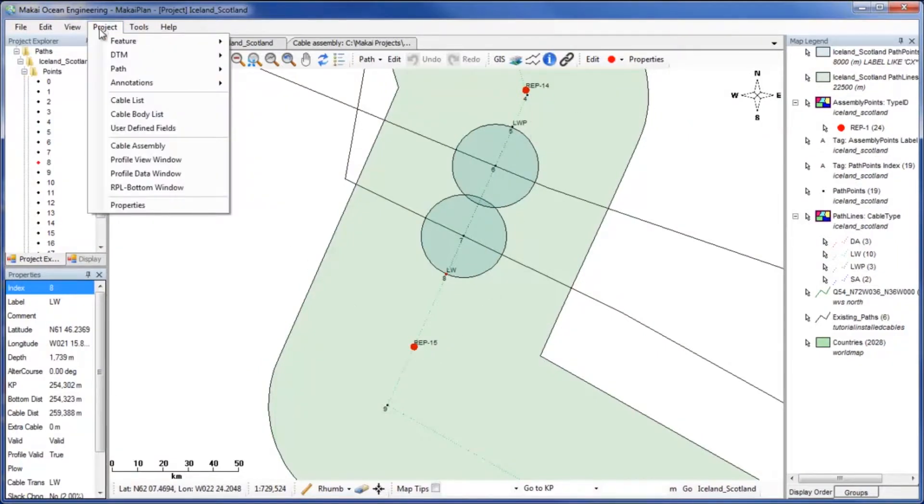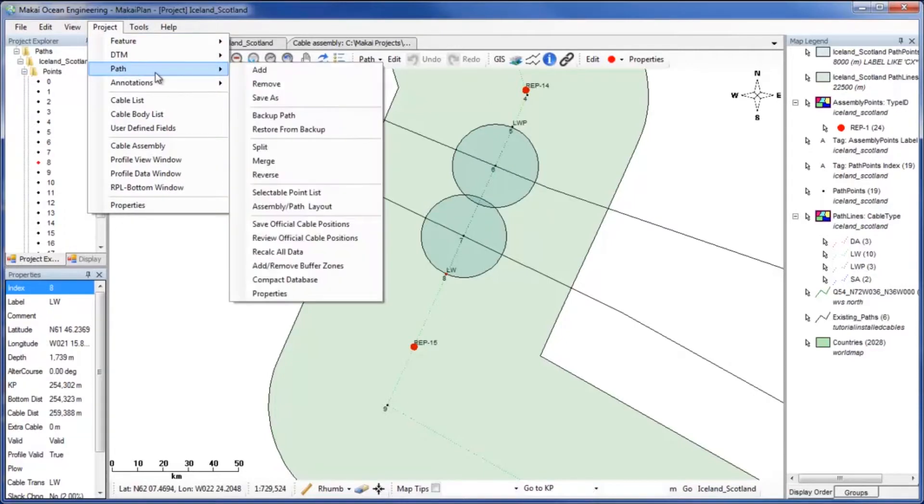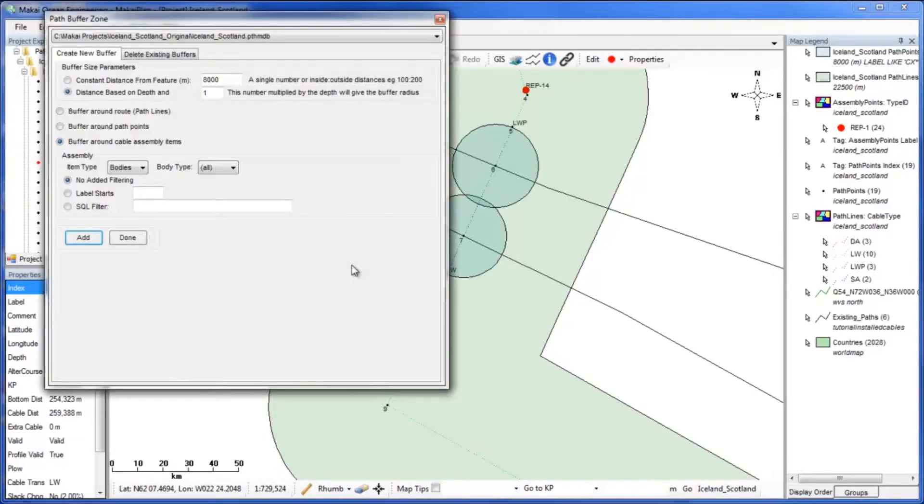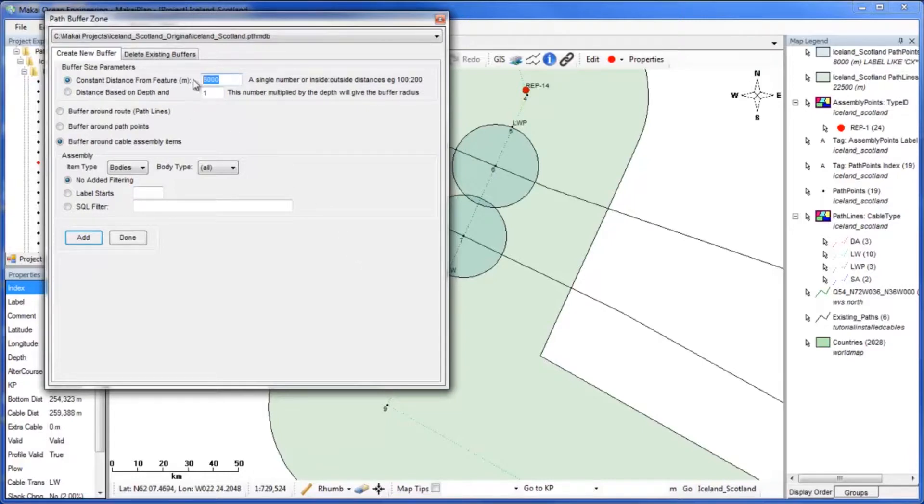We want the repeaters to be no closer than 20km to any other existing cables, so we will set a constant buffer distance of 20km. Next, buffer around cable assembly items is what we want and is already selected by default.